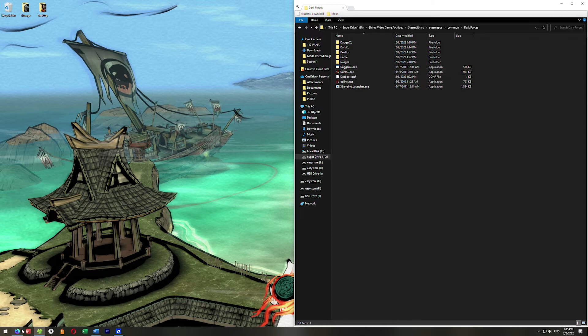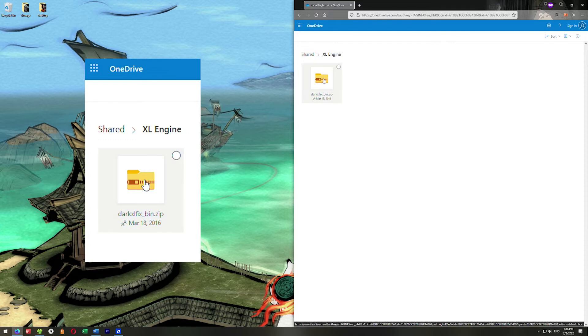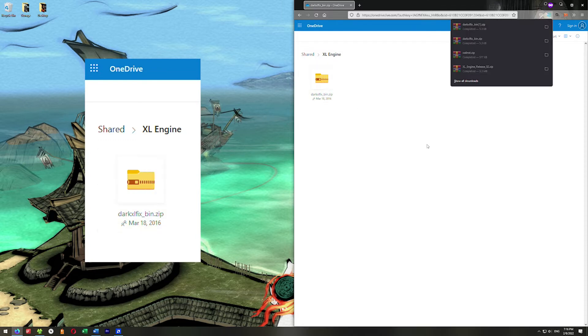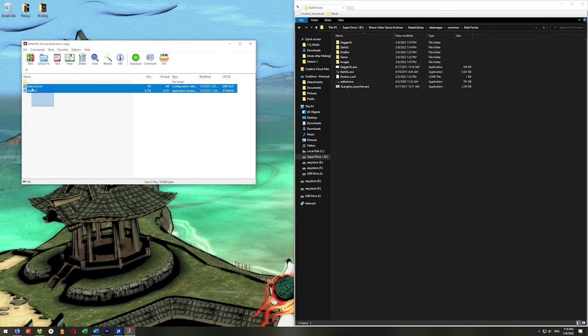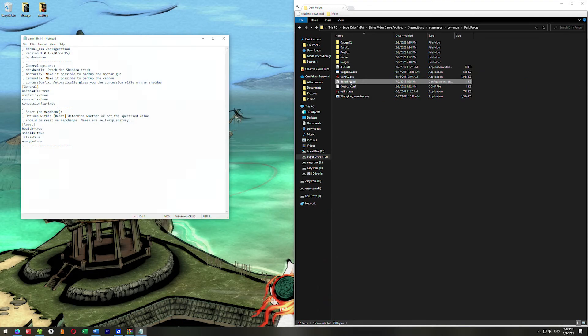We're going to install one more fix to make it run better. Go to your browser and navigate to this OneDrive link. Click on DarkXLFix.bin.zip to download it. Once it's downloaded, open it. We need to extract both files from this archive into three different locations — first, extract both of them into our Dark Forces directory. Select both files and drag them into the Dark Forces directory. Now open DarkXLFix.ini in Notepad.